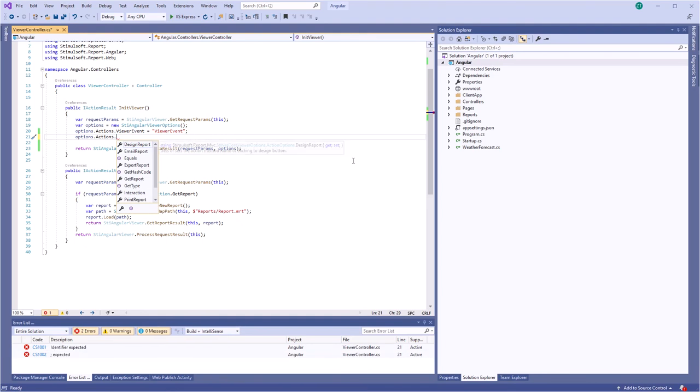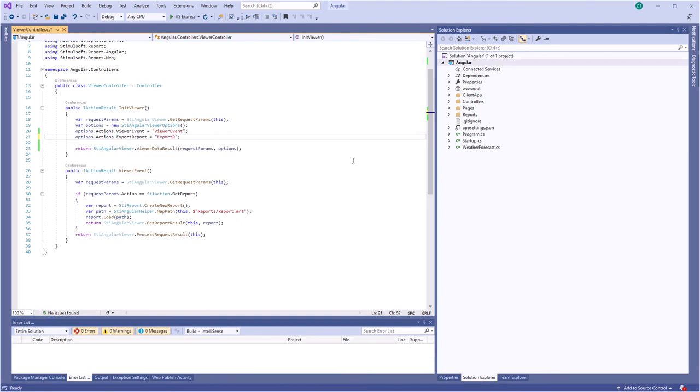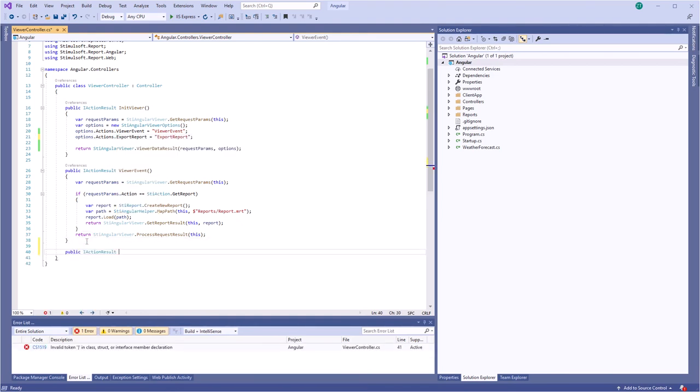You can add an export action and specify some code in it that will be executed before exporting.